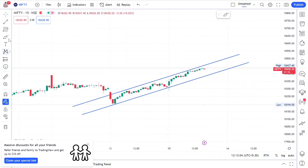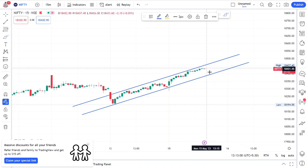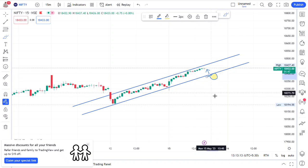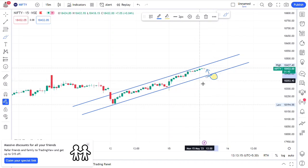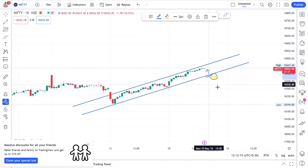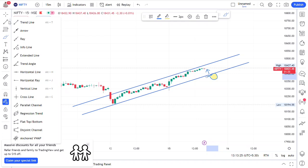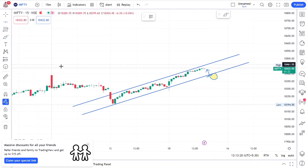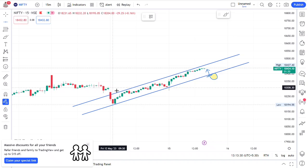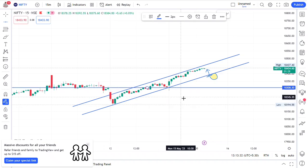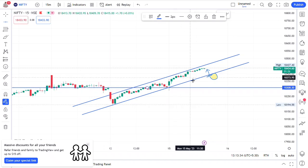That market is about a resistance level. If you want to break down the level, you can find the option of buying a put and buy. If you want to get the target, you can get the target. If you want to get the first target, you can get the swing level.